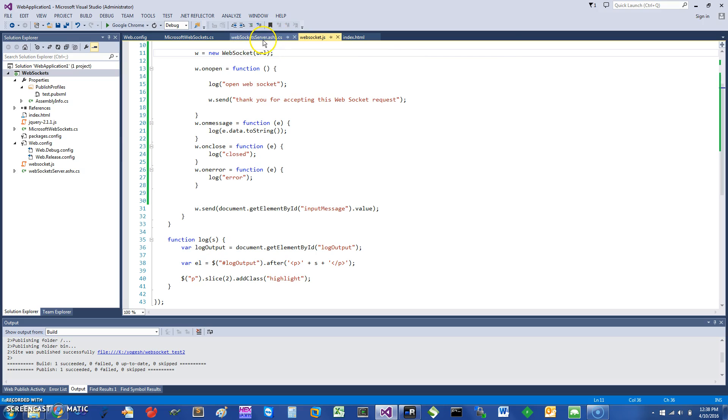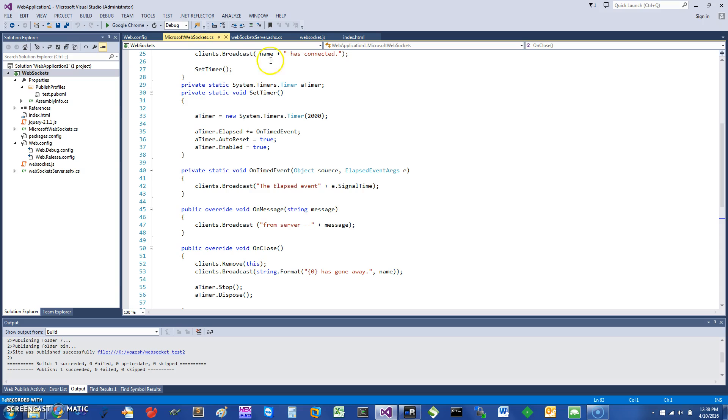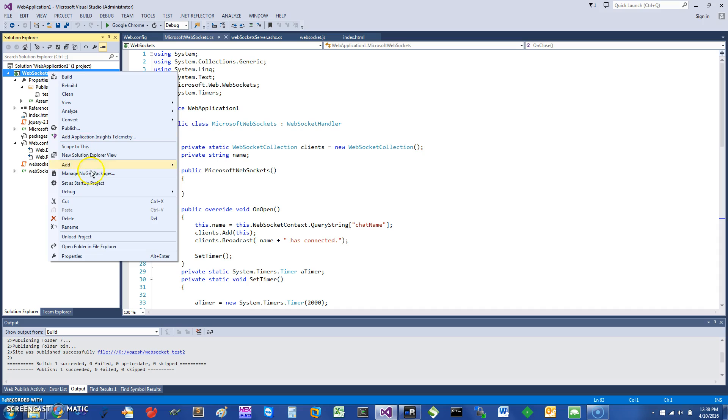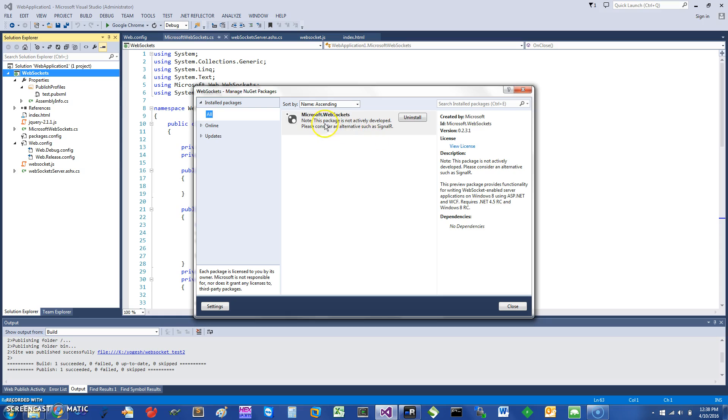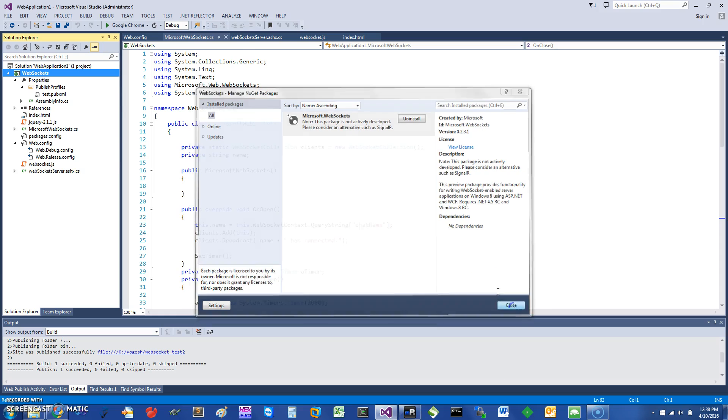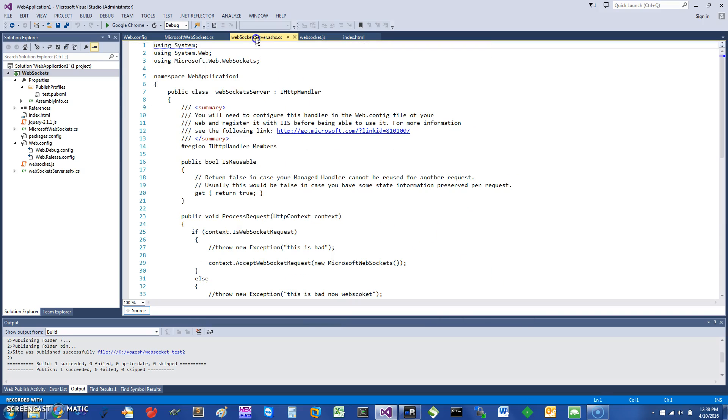The best way to do this, at least I found in IIS, is to use the Microsoft websockets. To use Microsoft websockets, you want to install a package called Microsoft.WebSockets, and that's the easiest way to use it. I'm going to demonstrate using that.